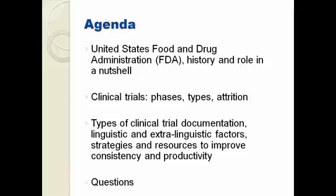During this part of the webinar, I will also discuss the clinical trial process and concentrate on the phases and types of clinical trials. I will also discuss important related issues, such as attrition.